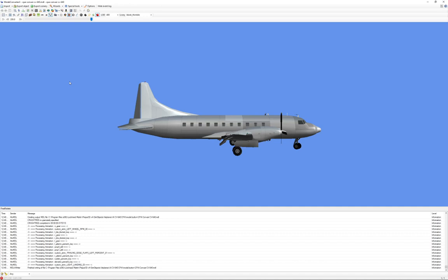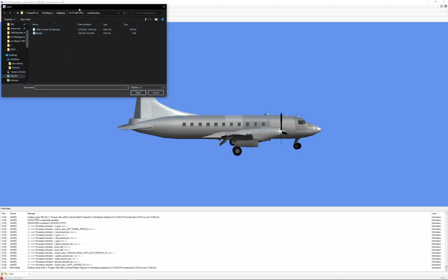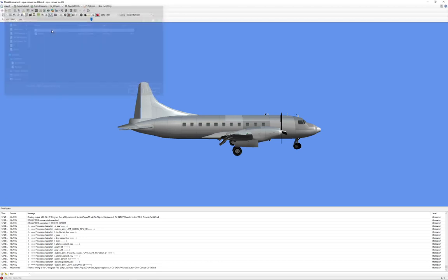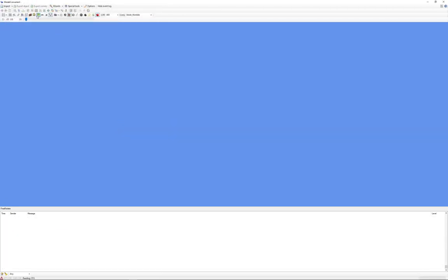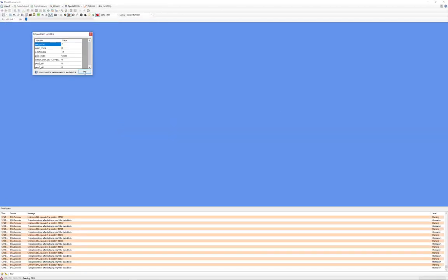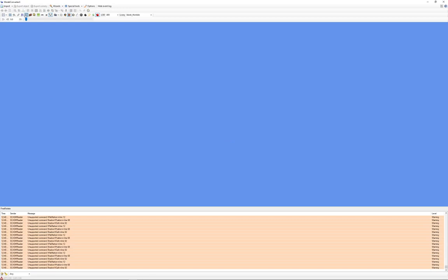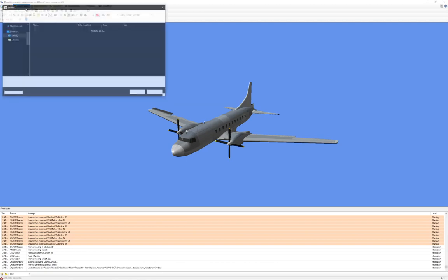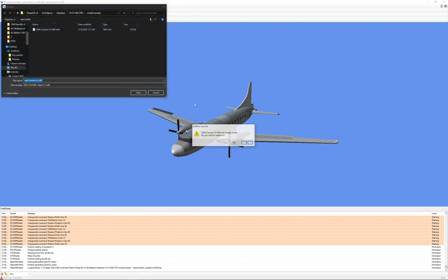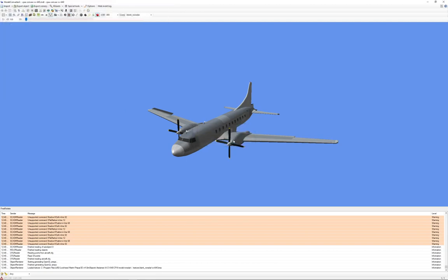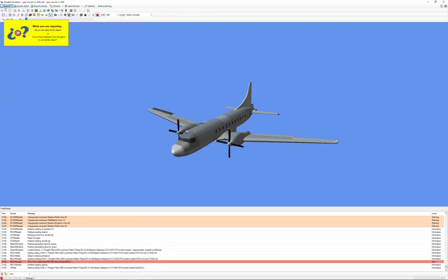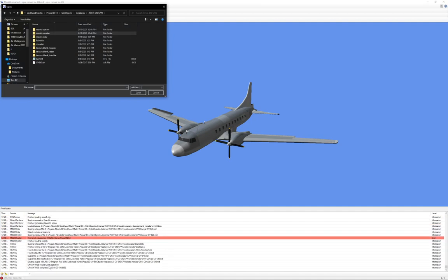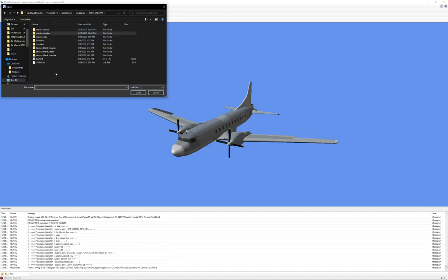So once you've done that, make sure that that's the only model. In this case, the aircraft has three, so we're just going to do the same thing over and over. There's three different types of models for this guy. And then we're just going to go to export object, save. And while that's going, we can just get the next one started until it says finished. Okay, it says finished.